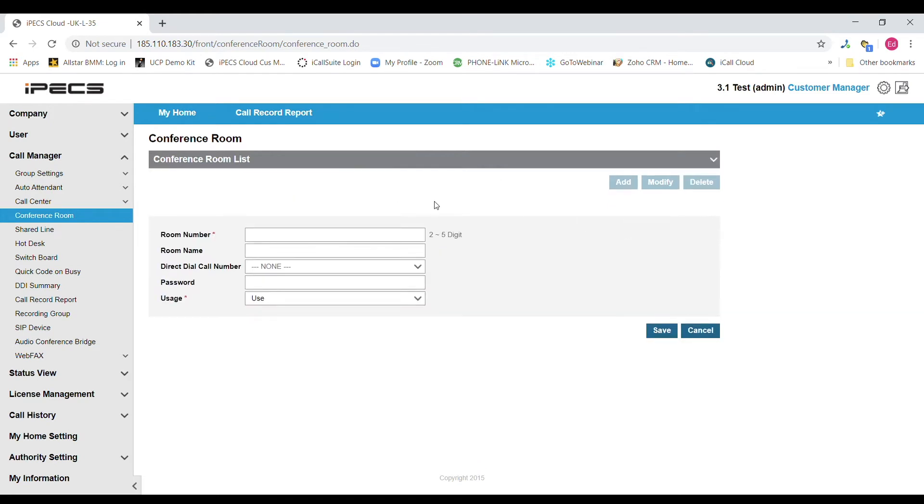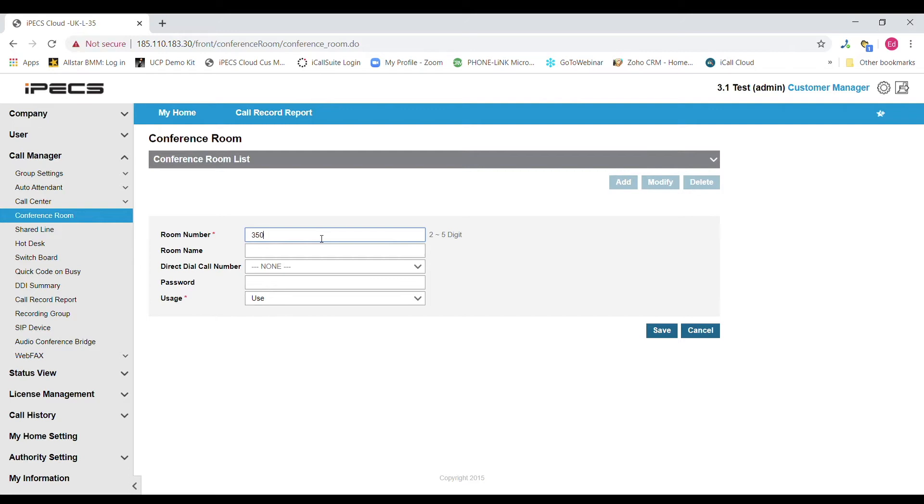You will then be presented with five options. To start you will need to select a room number. This is a two to five digit number that will be used by internal members of the team to dial into the conference call.